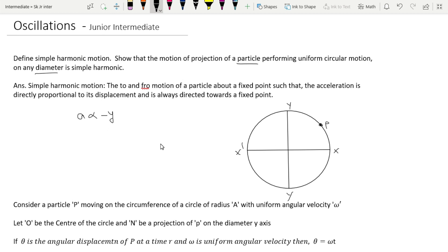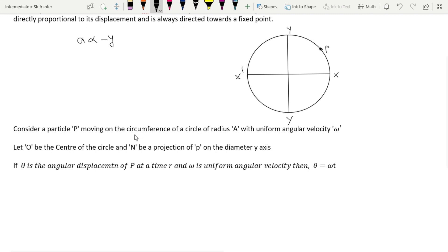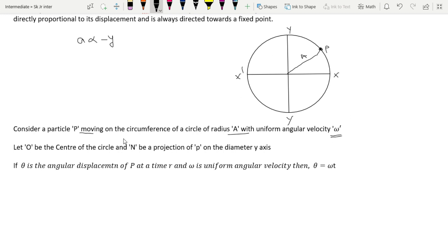Consider a particle P moving on the circumference of a circle of radius a with angular velocity omega. Let O be the center of the circle and N be the projection of P on the diameter along the y-axis. The distance from O to N is called y.